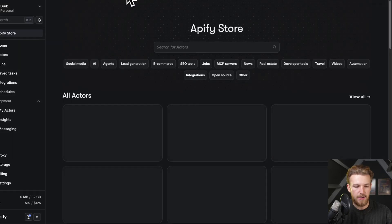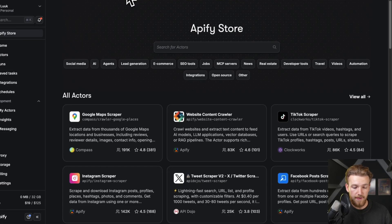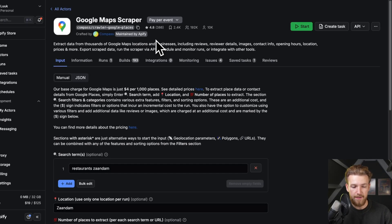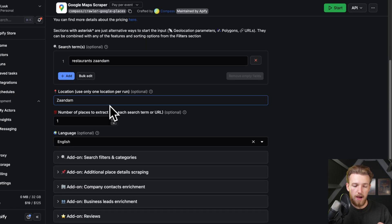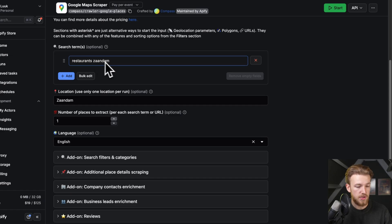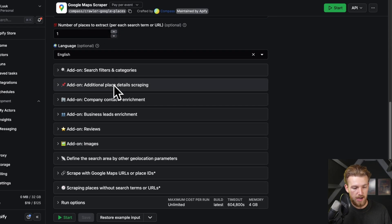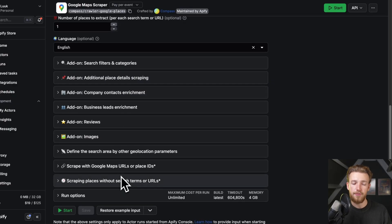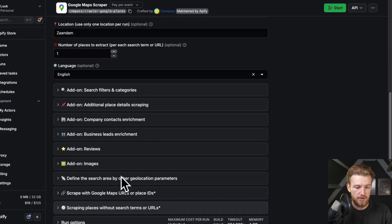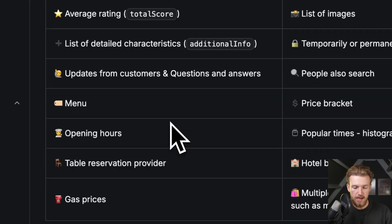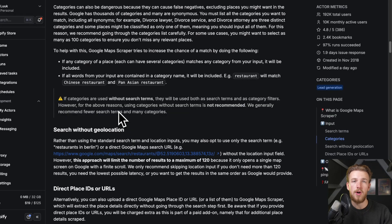We go to API.fi — you can create an account and you pay per review that you fetch. We have the Google Maps scraper right here. You can see all the different options: a search term like a restaurant in Zaandam, search filters, or scrape with Google Maps URLs or place IDs. You have all the freedom to choose which option fits your use case. Per source, we need to go back and copy some information so Lovable understands how to make every integration work.